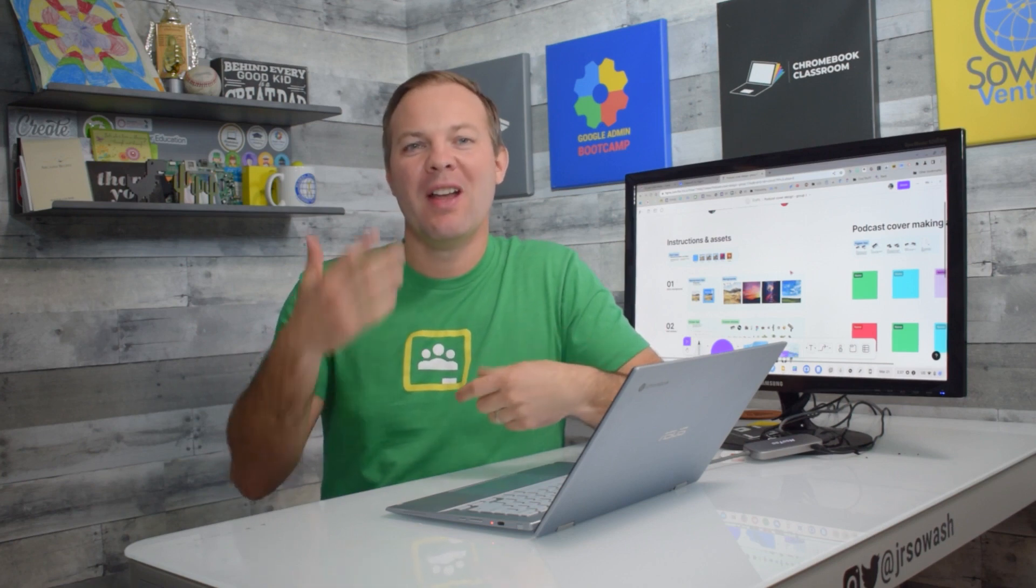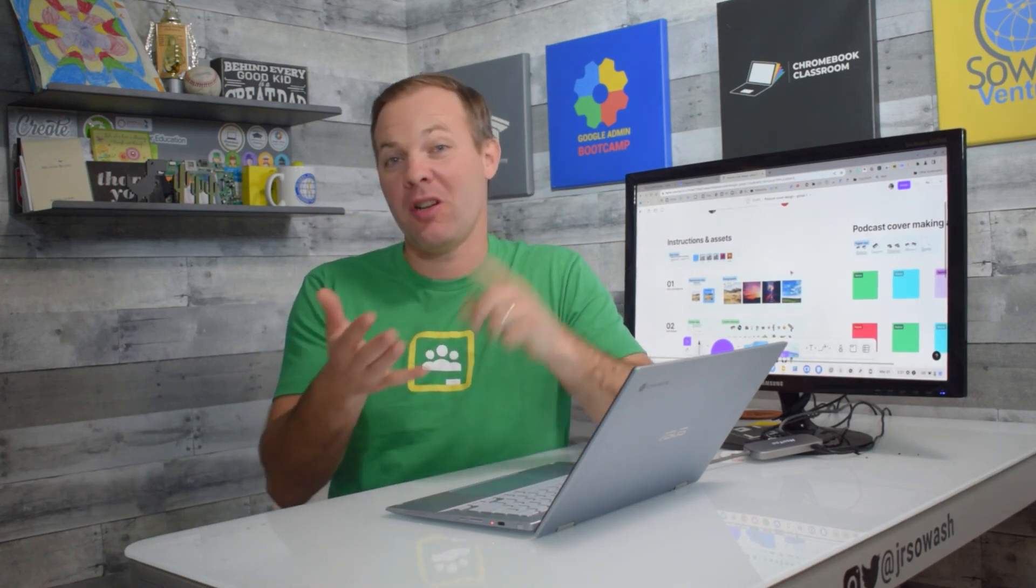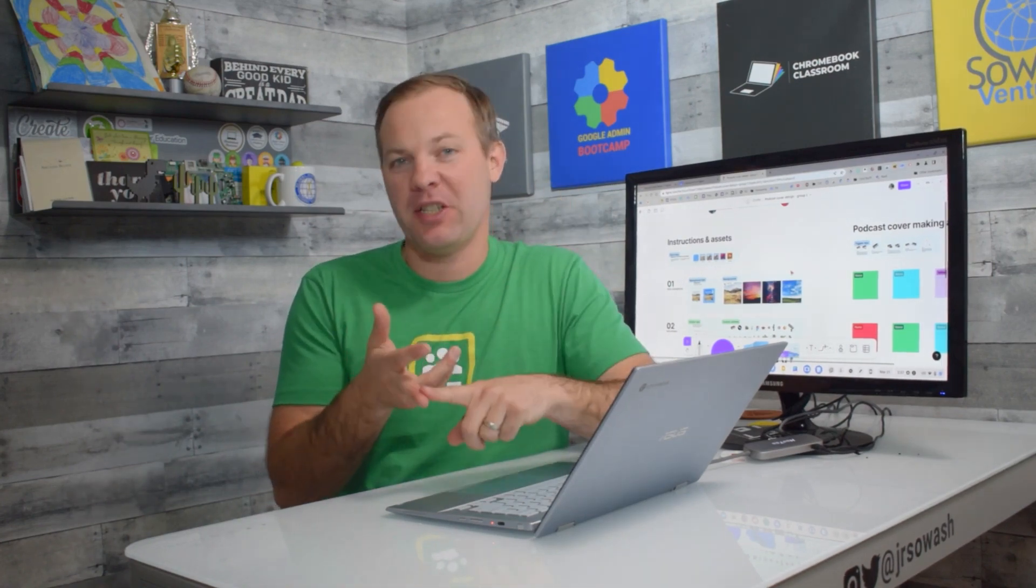FigJam, the hot new whiteboarding tool, works great with Google Classroom. Let's take a look at how you can assign FigJam templates to your class, individual students, and project groups.